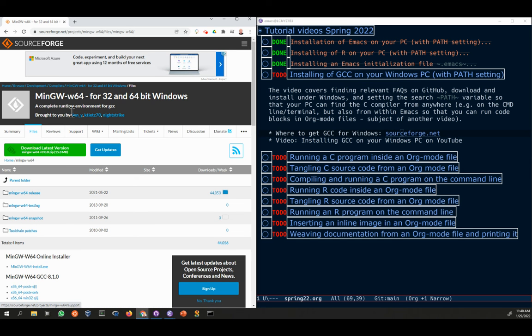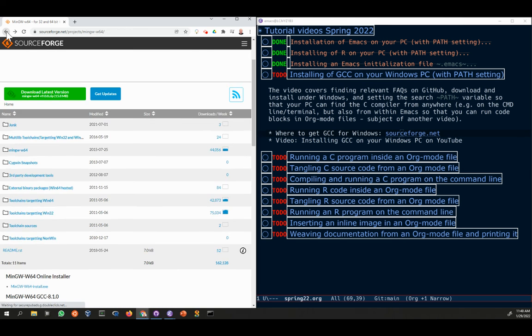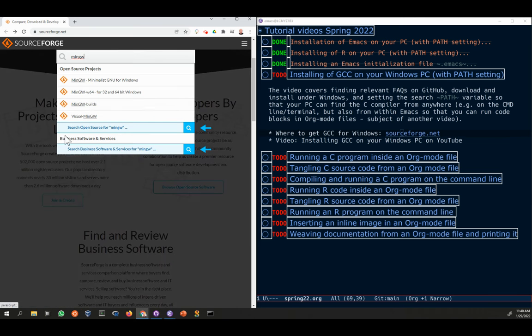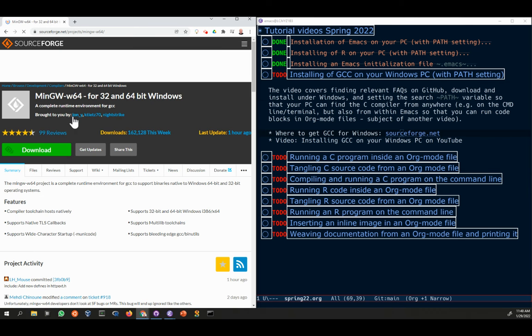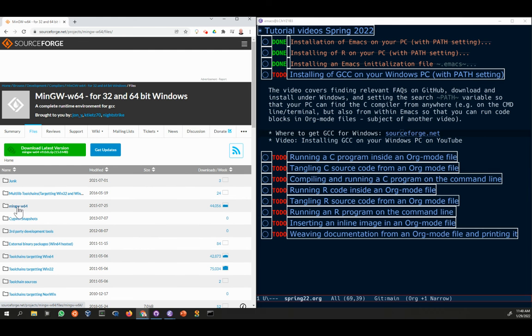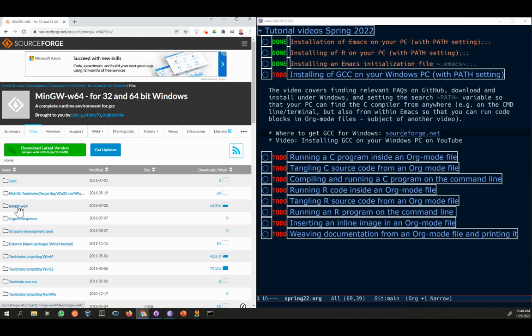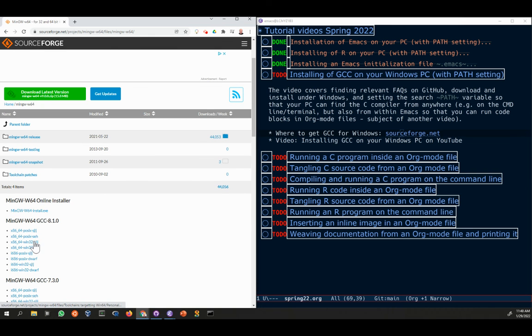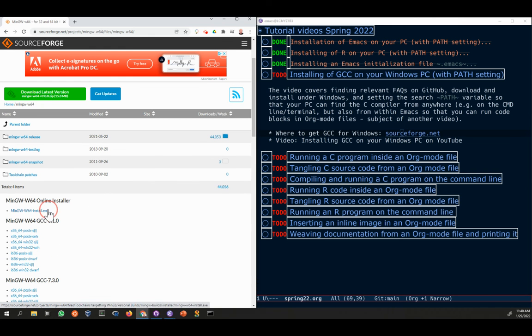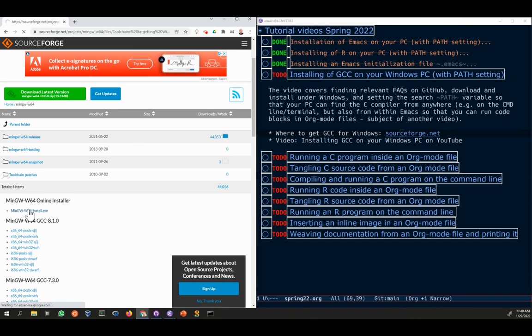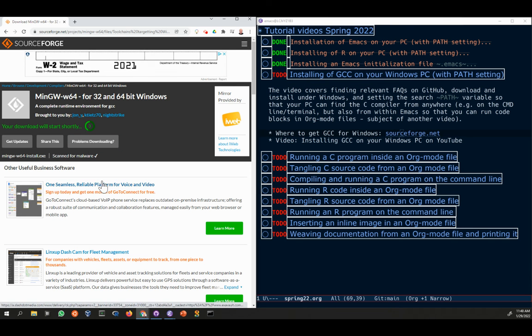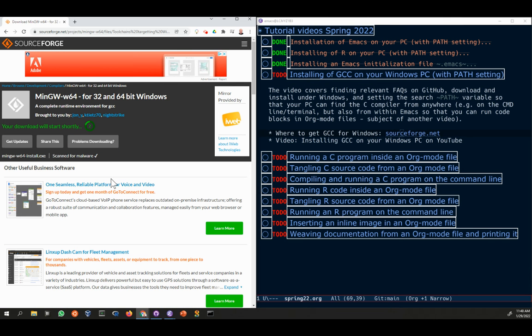So I'm going to do this again from the beginning. You search for MinGW, you take the second one, you click Files. Inside Files, you go to this folder, inside this folder you finally find the installer, and you click on that.